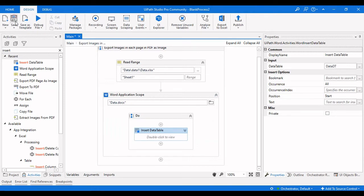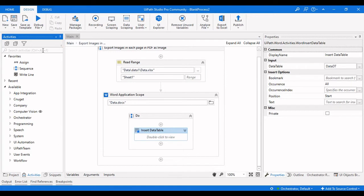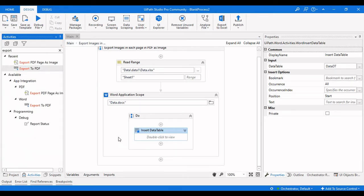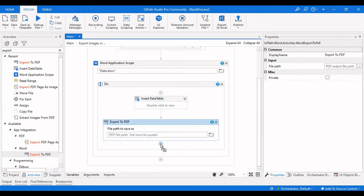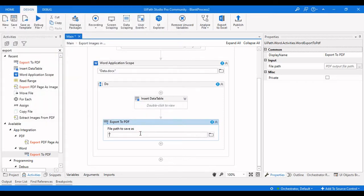After writing to the Word Application Scope, we need to convert that document to PDF. We use the Export to PDF activity, which converts the Word document into a PDF. I'll provide the output path as 'data.pdf'.